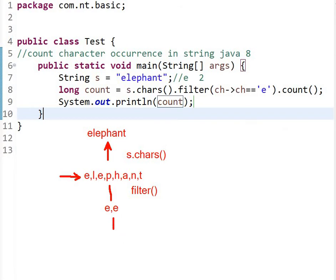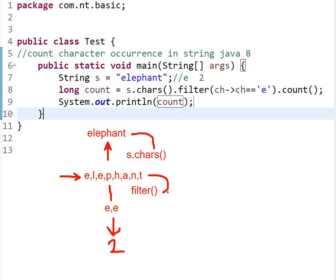Then at the last we are counting, so it will give us the counting number of 2. So in this way this is working: first of all, string will be converted into stream, then filter, then count the characters and we will get the output.